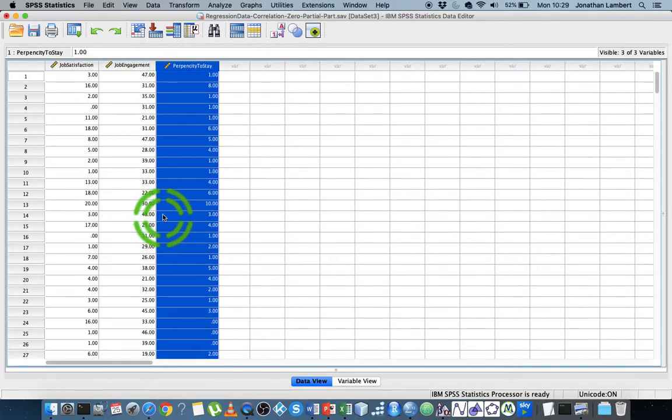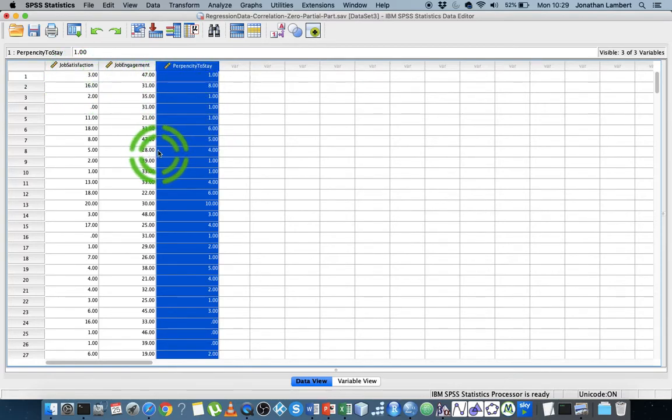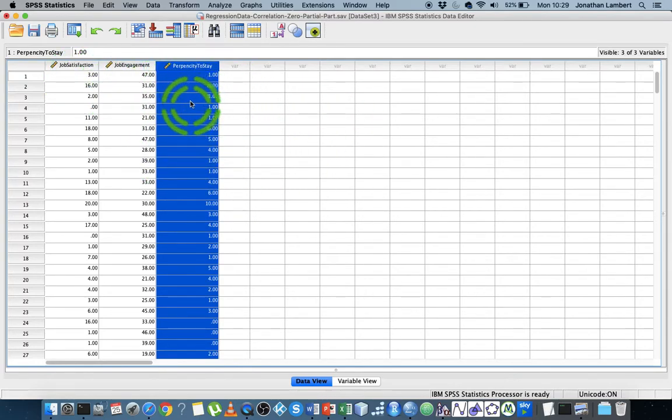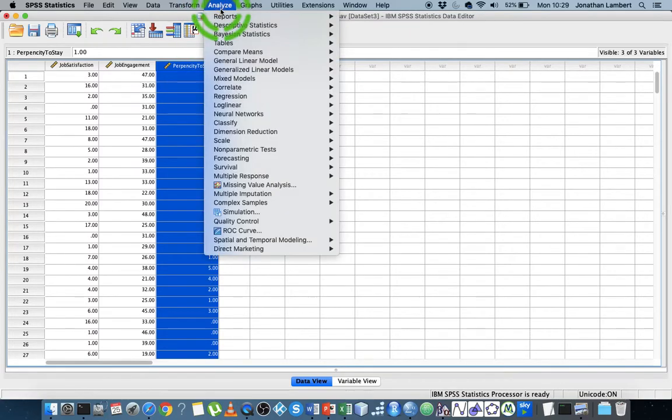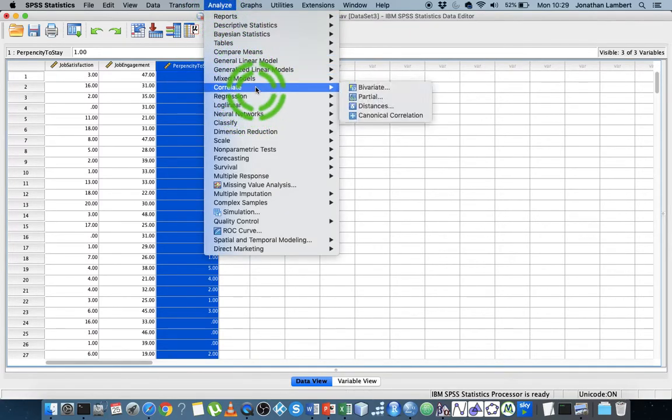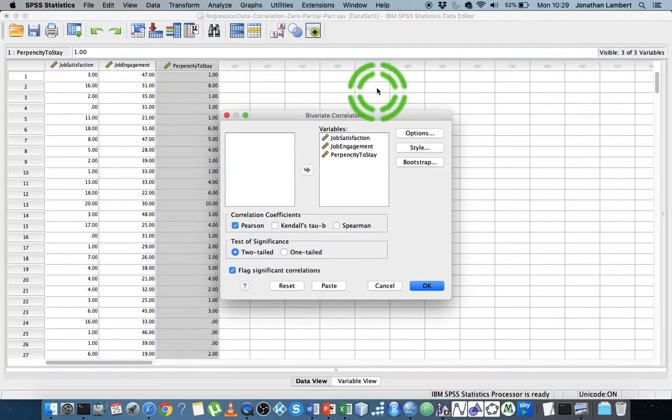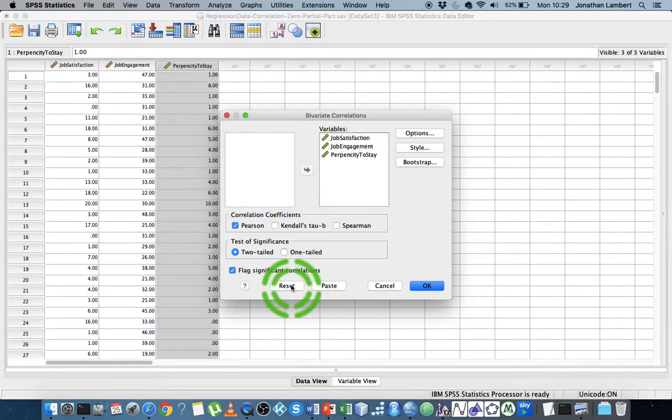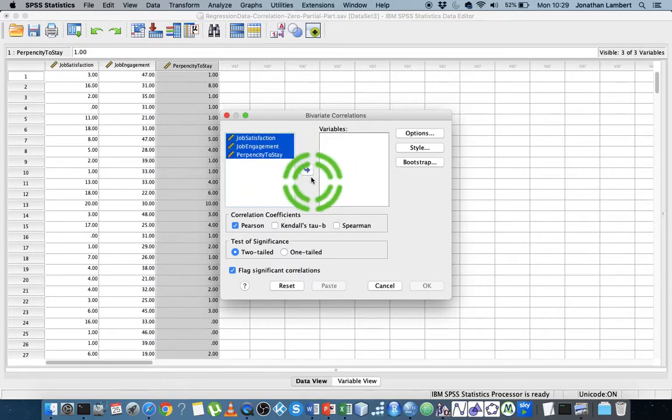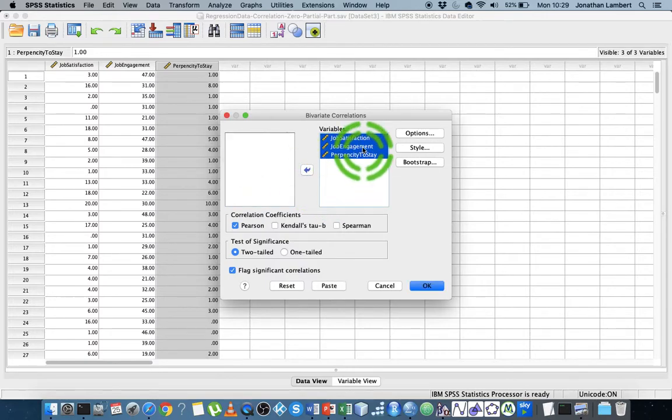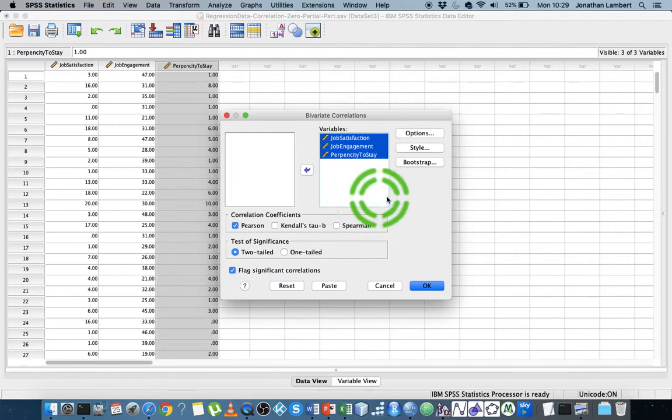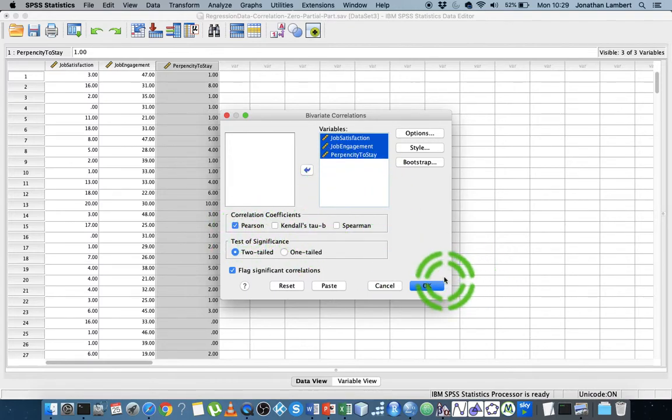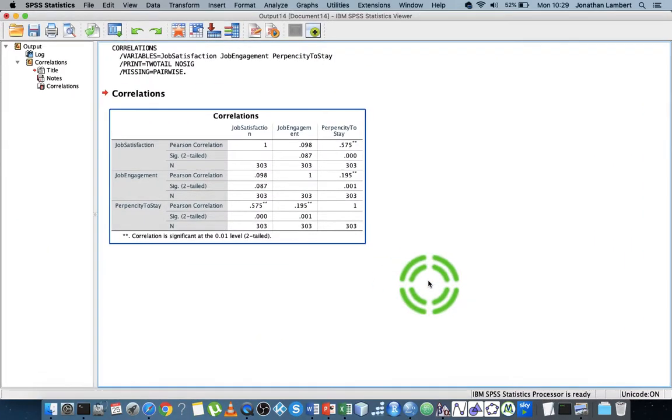A zero-order correlation within SPSS. We've seen this before in previous videos, but let's run it here. I go to Analyze, then Correlate, Bivariate. I'll put in the three variables into the variable fields here and look for a Pearson correlation. I'll hit OK, and we get this output window.